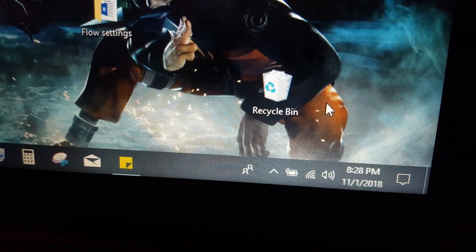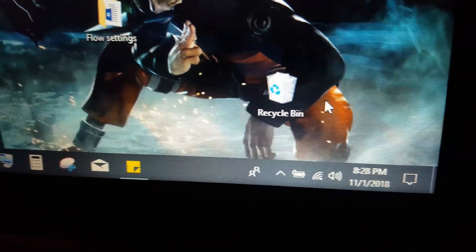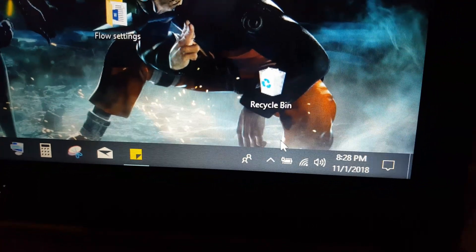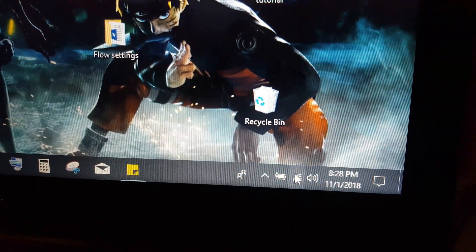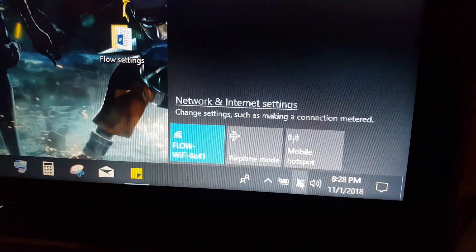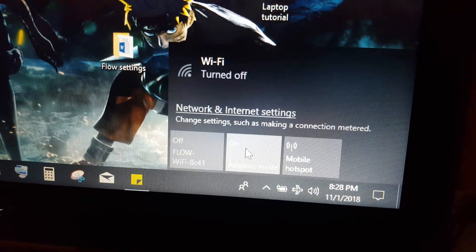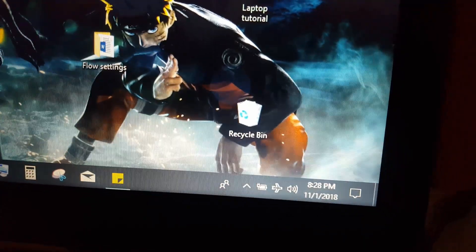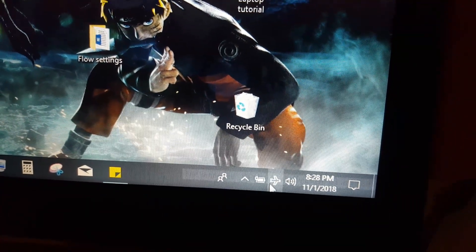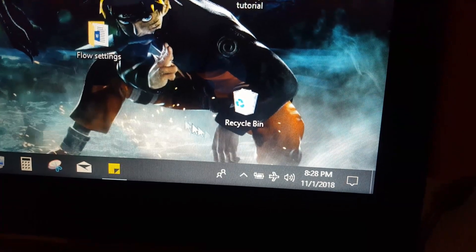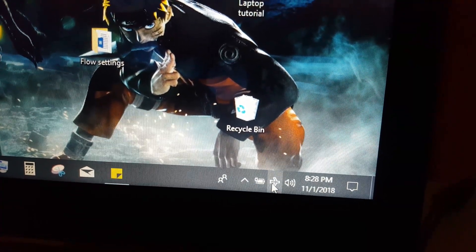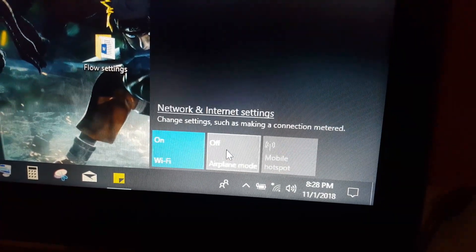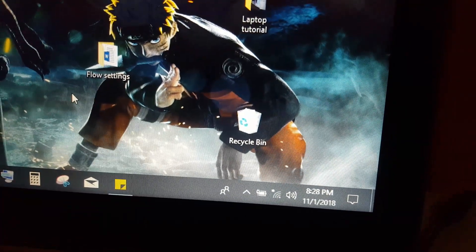To put the laptop back into airplane mode again, simply click and tap 'Airplane mode.' If I exit, you'll notice it's back in airplane mode. So that's been a quick tutorial showing you how to take your laptop in and out of airplane mode.